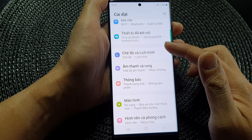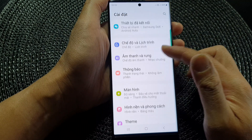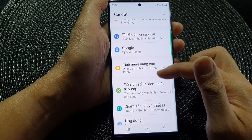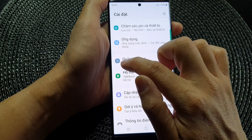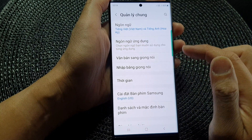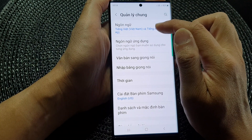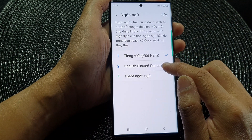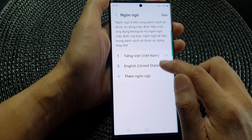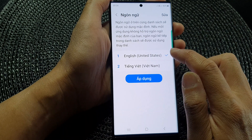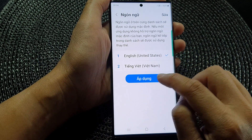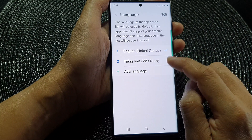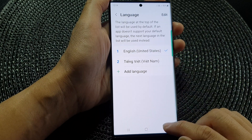So if you accidentally change the system language to another language, you can go down to General Management — this icon right here is General Management. Then at the top the first option is Language. Tap on that and simply drag English to the top, then tap on Apply — tap this blue button — and that will set English as the default language.